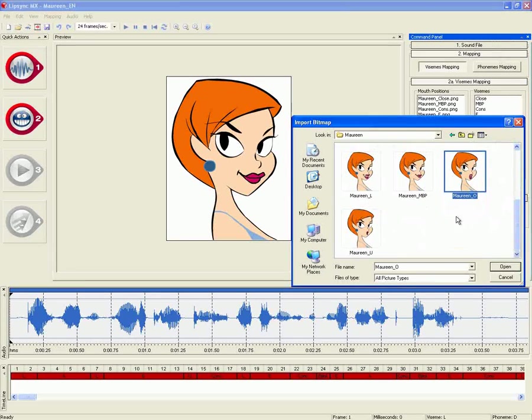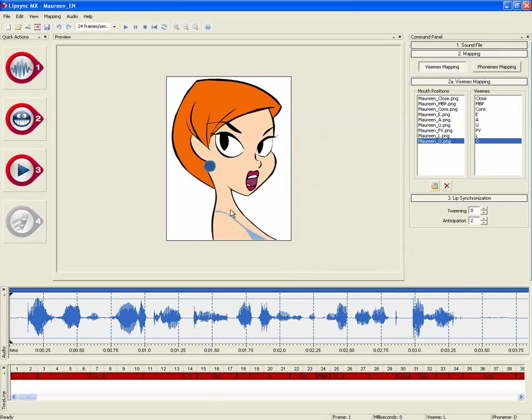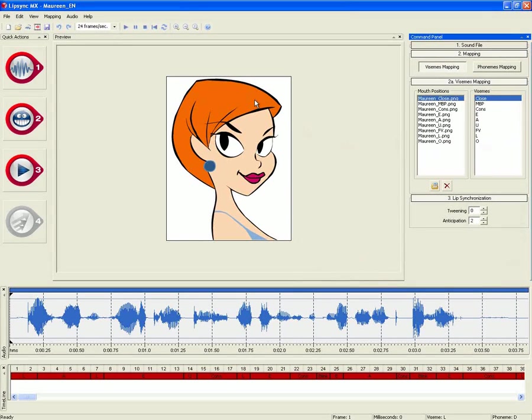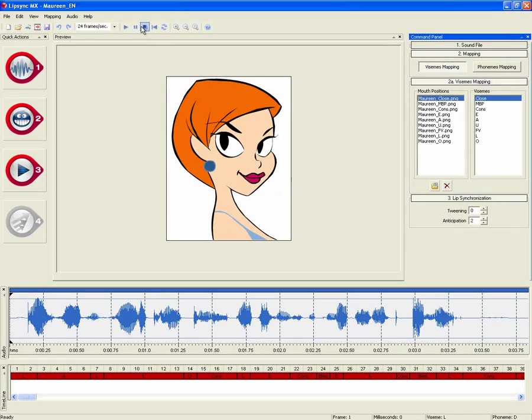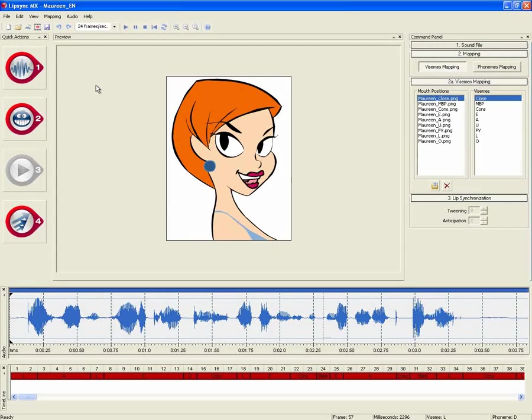LipSync MX will recognize any of the phonemes that are part of the O family and will automatically assign the newly selected O mouth position image to be used. Don't leave your Flash characters speechless with LipSync MX.